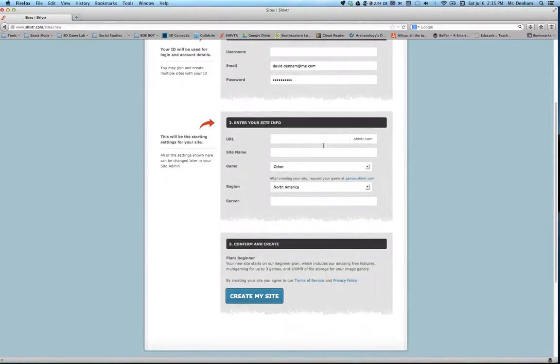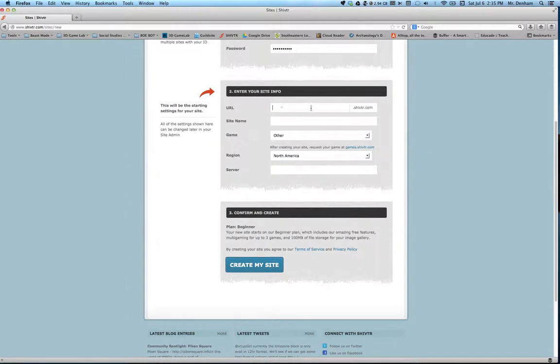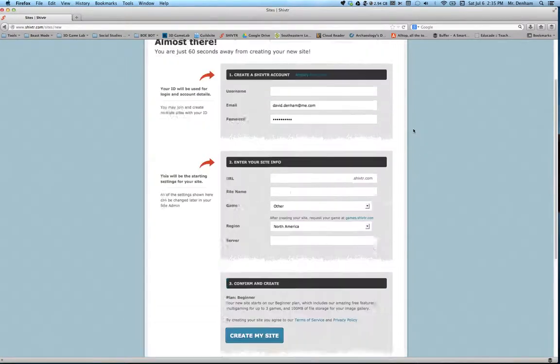Then you would come here and create your own URL, which you'll see mine in a second. Very simple initial setup. The main thing is pick a URL that's easy for the kids to remember and something that you like.